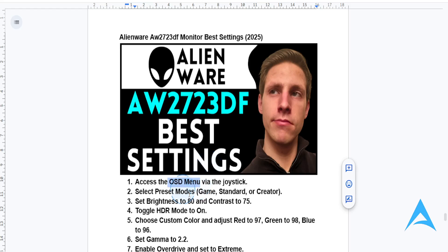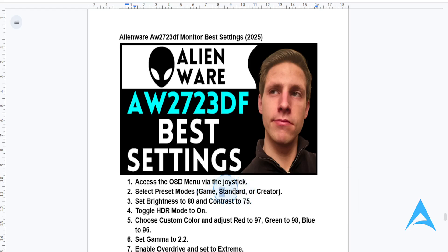Then you want to go ahead and choose the right preset mode. For example, if you're gaming, choose Game. If you're doing general use, just choose Standard. Or if you're doing some content creation, choose Creator.